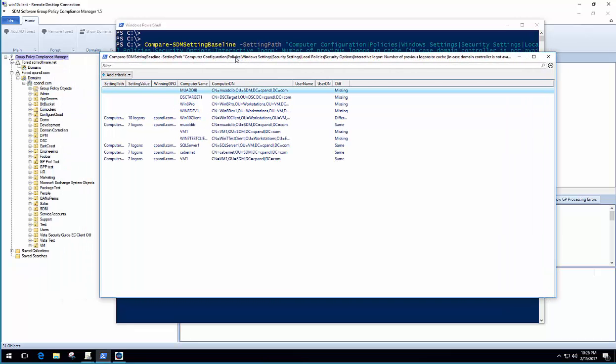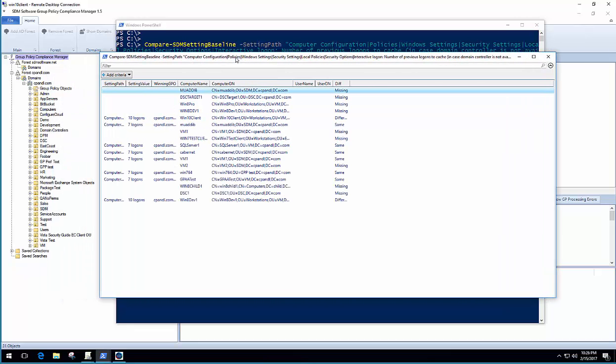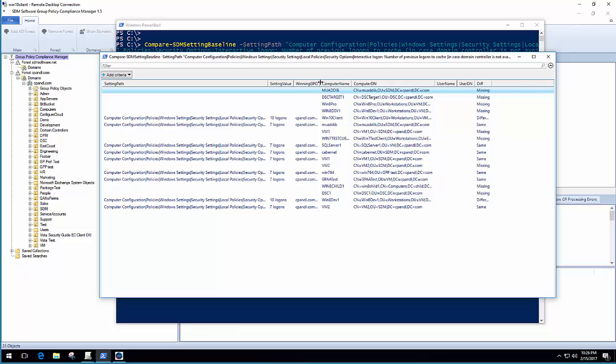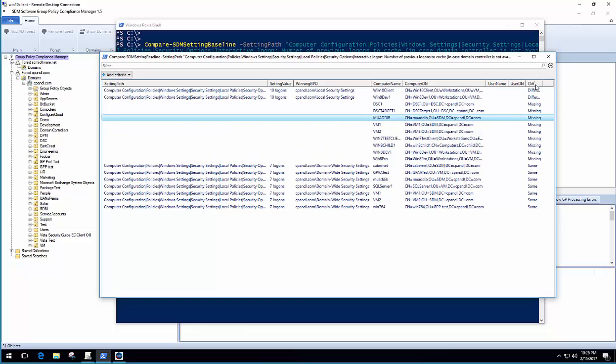And now what you're seeing is the query is populating the data from my environment based on the data that was collected in Group Policy Compliance Manager. So I've got the setting paths. I've got the computer names, the DNs, the winning GPO, in the case where the setting actually exists. And over here on the far right, I have this diff column that tells me whether the setting is the same or different or missing.